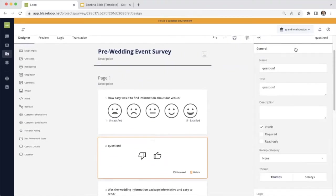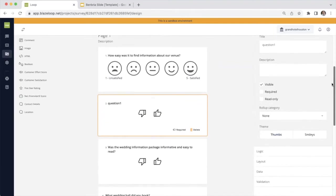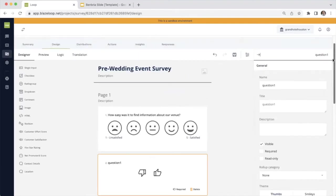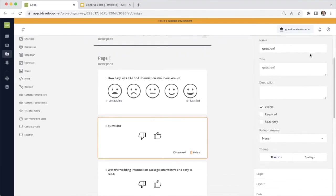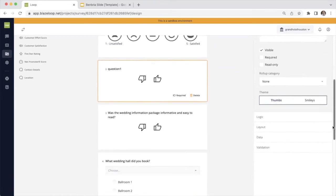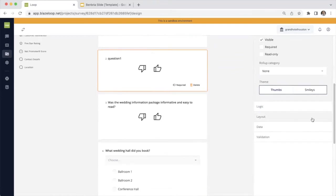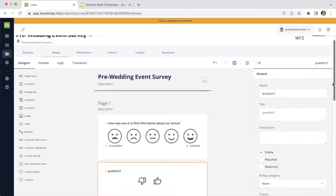There are all sorts of options you have here to go ahead and customize your questions. Everything from naming your question to changing your theme from thumbs to smileys, that's up to you. You can set up things like conditional logic, layout, etc. So there's lots of ways you can customize your survey here.